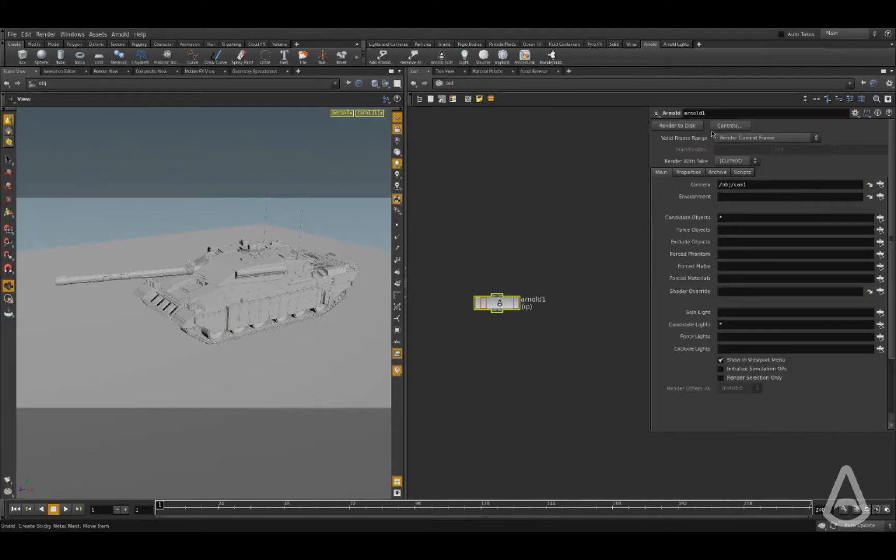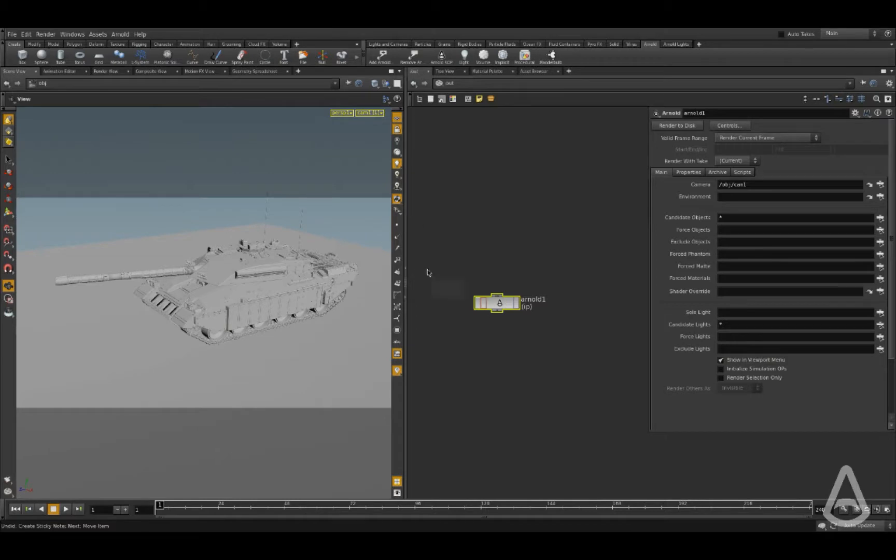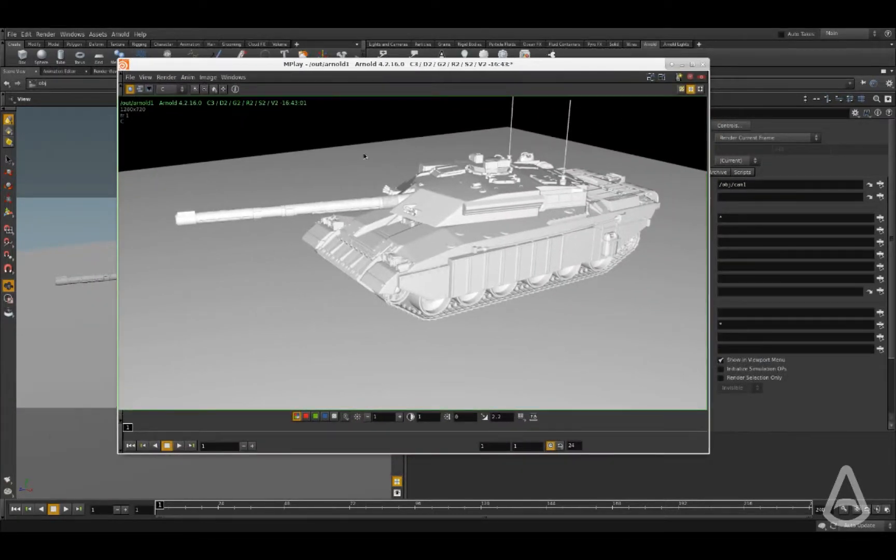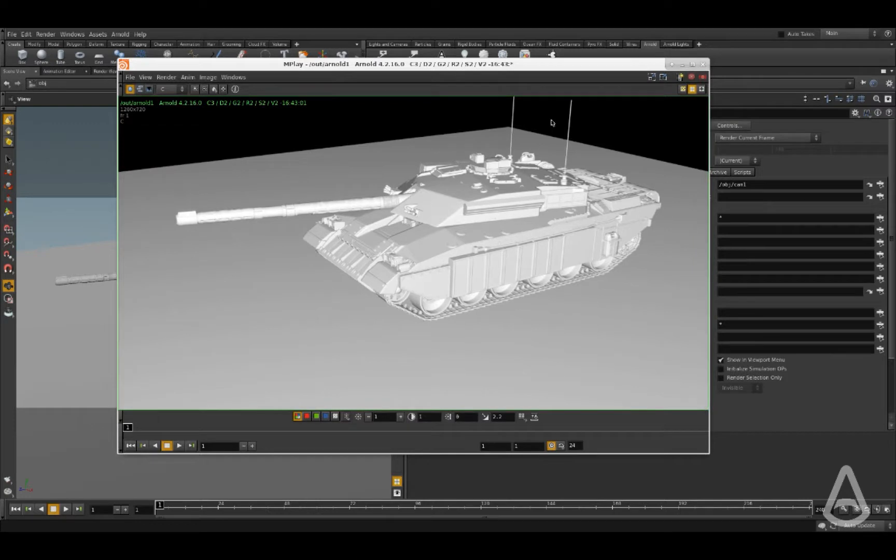What this is going to do is it's going to send the render to mplay, which is the Houdini native image viewer. So yeah, this is the render and this is with mplay.